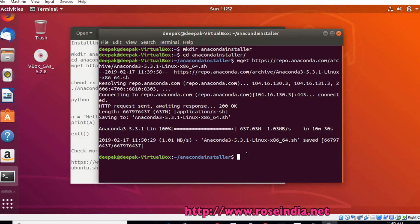Now the Anaconda installer has been downloaded. You can just ls.